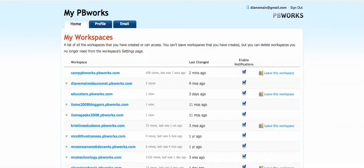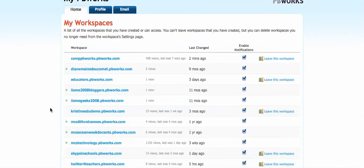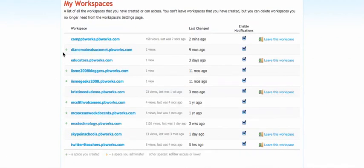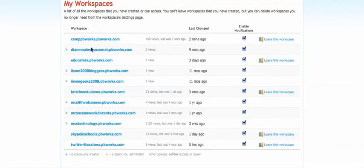First of all, when I'm logged in and I go to my home, my workspaces thing — which is kind of tricky to explain how to get here — I can belong to a bunch of different wikis, and the ones that have a green dot in front of them are ones that I created. I have my MCS Technology one right here. That's the one I use the most for school, and the one that I got the upgrade to last year by going to camp.